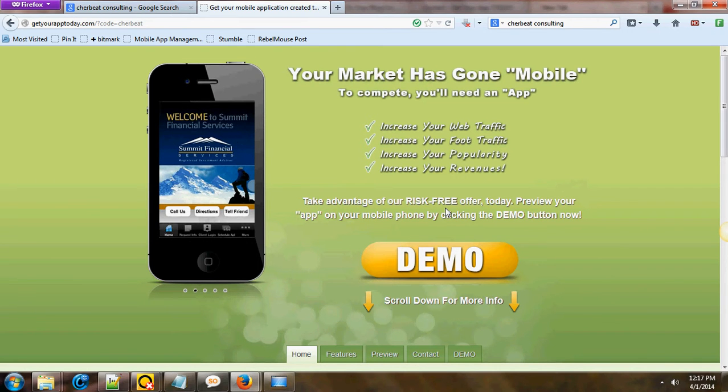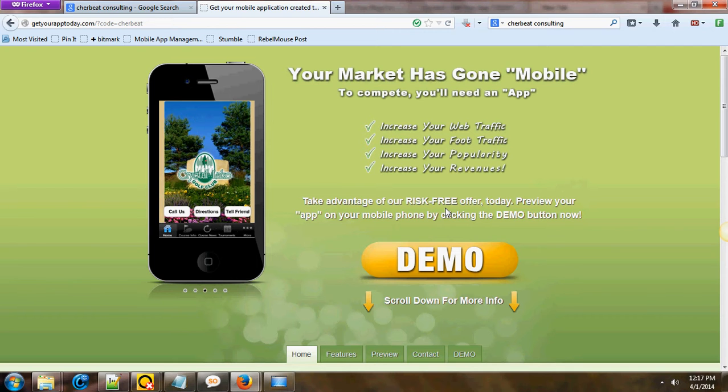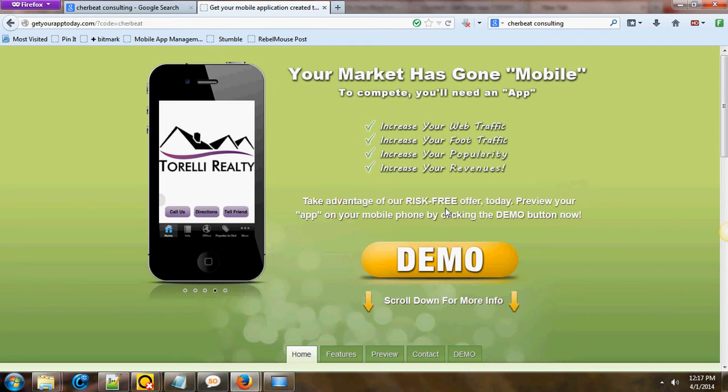We offer mobile app services to the local Dallas-Fort Worth area. Really, where we live is in Bedford, Texas. So our primary location is DFW Mid-Cities.